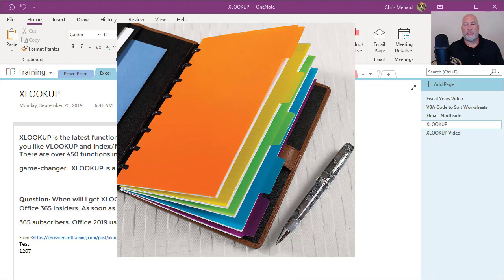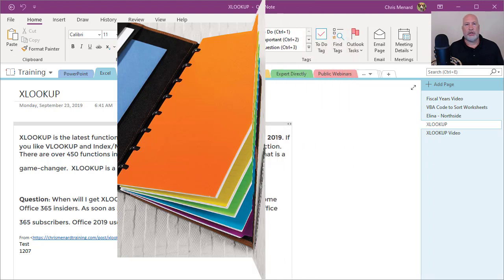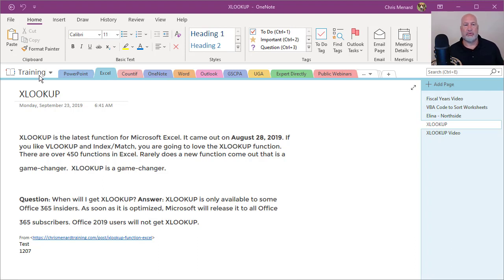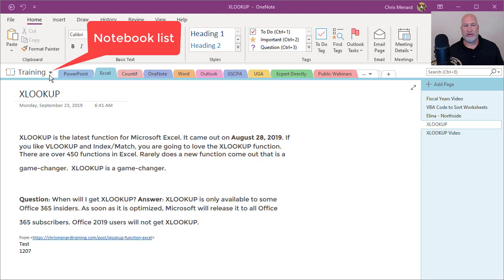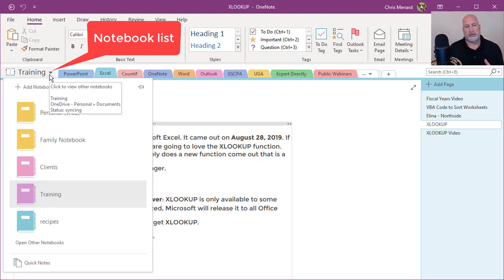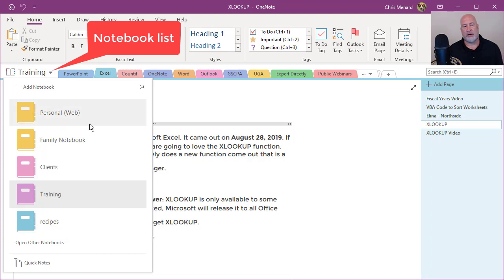Microsoft OneNote is a digital notebook. You can have as many notebooks as you want. So I have, as an example, running right now, a notebook called training over here to the far left. But those are my other notebooks: personal, family, clients.